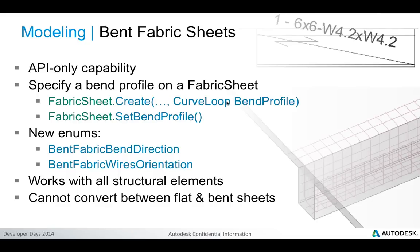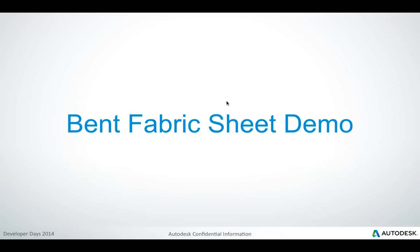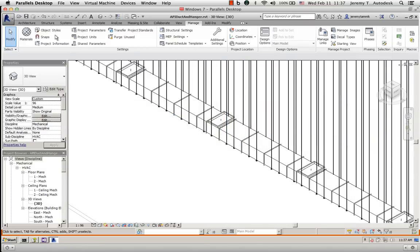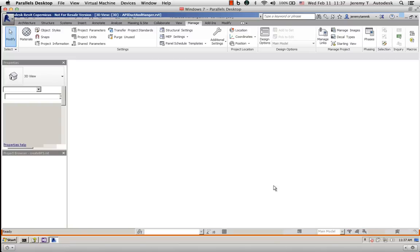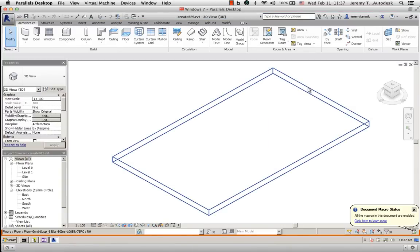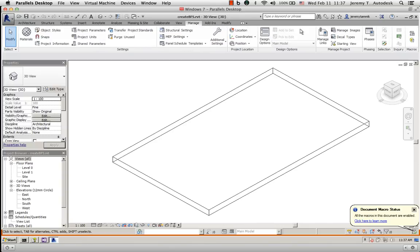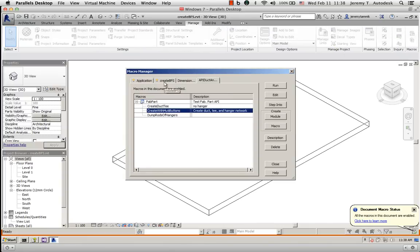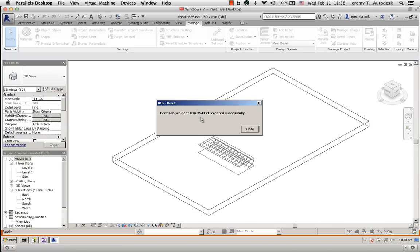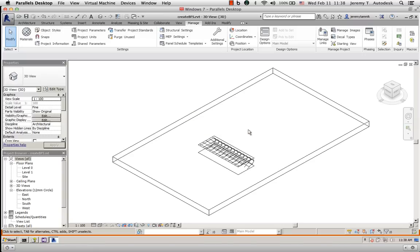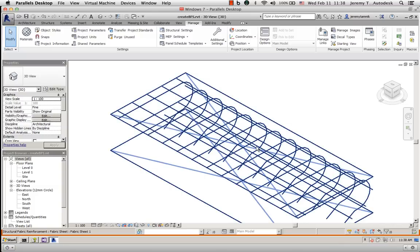Finally, a new API-only capability has been added to support bent fabric sheets. In the demo, I open a project that defines one single element — a floor — and run the createBentFabricSheet macro. A bent fabric sheet with an element ID is created and inserted inside the floor. Zooming in gives a more detailed impression of what it looks like.